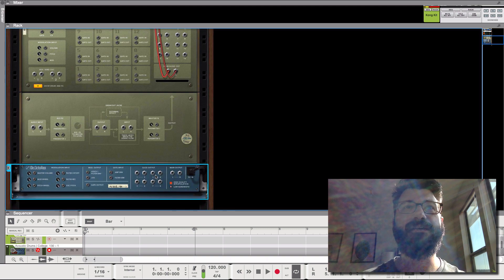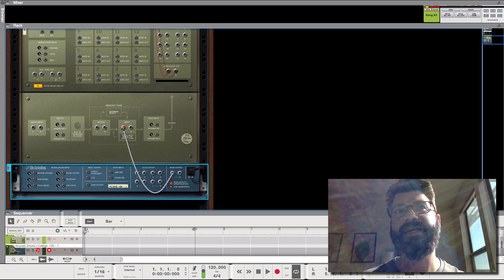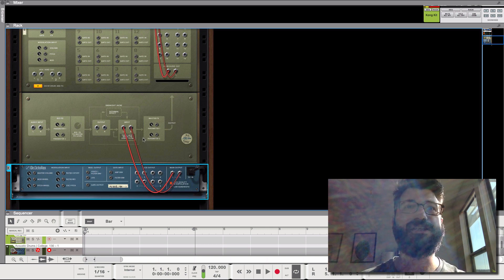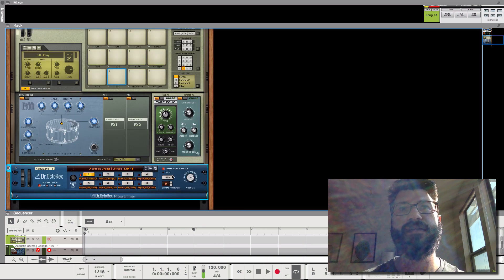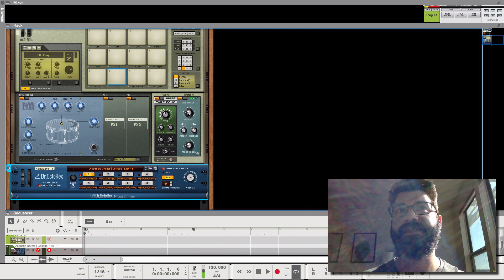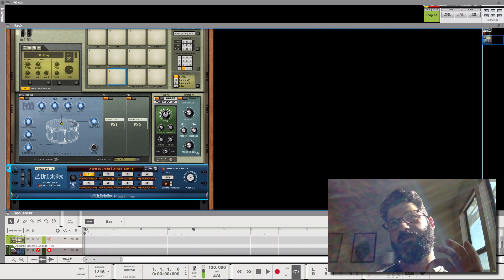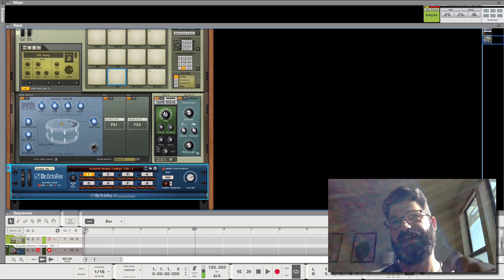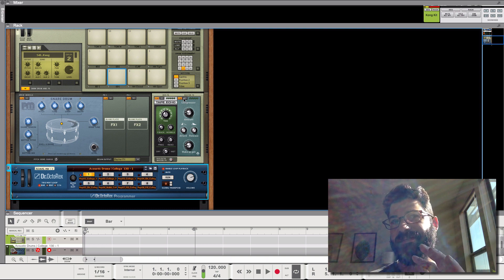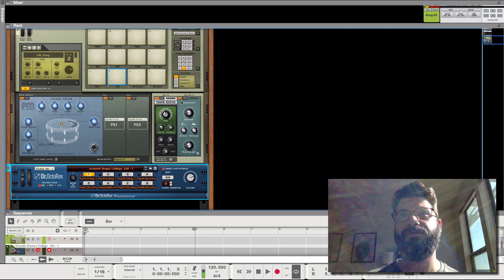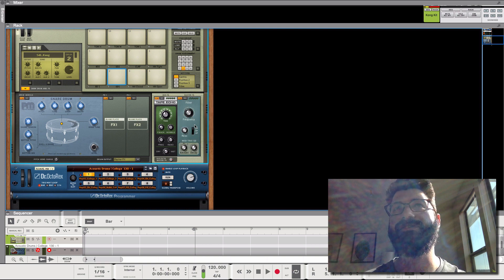So now what I'm going to do is take the main out from the rex and connect it here. And so now it should be flowing through the master effect here. What I want to point out is previously we were using the bus effect, right? But now we're using the master effect, if that makes sense. So if we change this to a filter